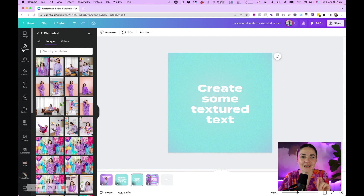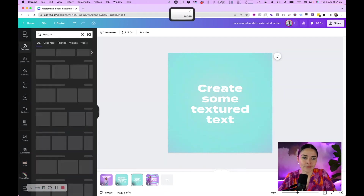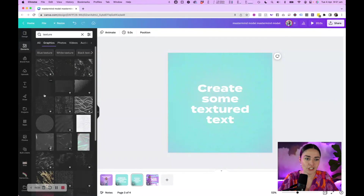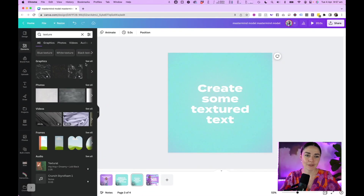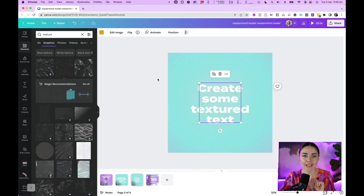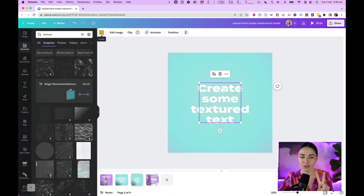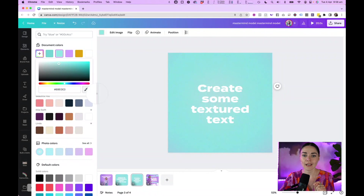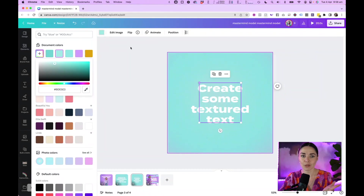Now it's time to add texture. Go to Elements and search 'texture' — you could also search 'grain' but texture works best. I personally like this particular one that pops up. I like textures that are subtle and ones you can change the color of. When you click on it you'll see an orange color. You want to do two things: first, change the color of the texture to match your background. Use the eyedropper tool by pressing the plus button, hover over your background, and click to match the background color.